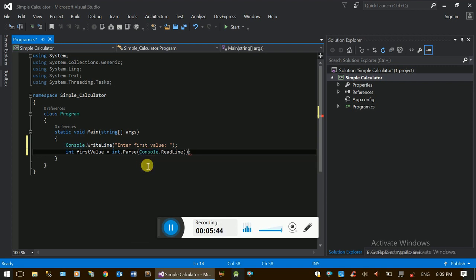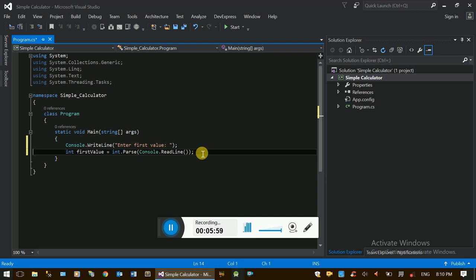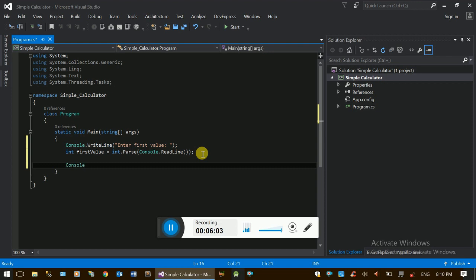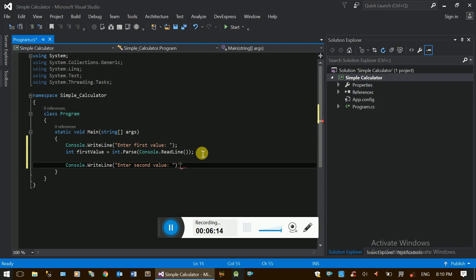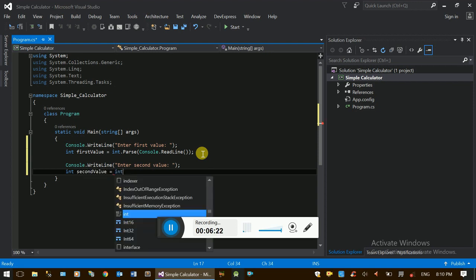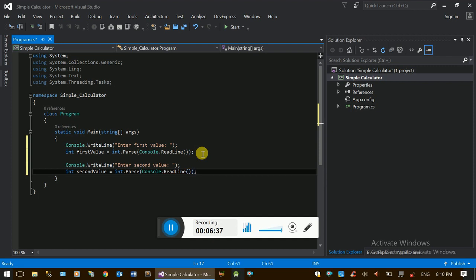The string value is a function. If the console is a function, it is an integer — and this is the function and the definition of the function. Right line, enter second value: int, second value = int.parse. Console.ReadLine is a function, so the value uses int.parse as a function.